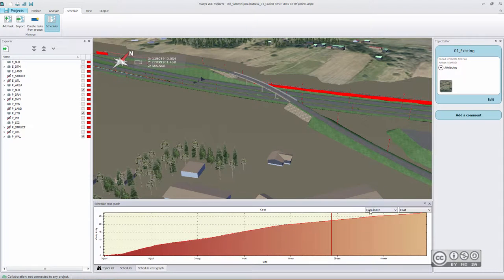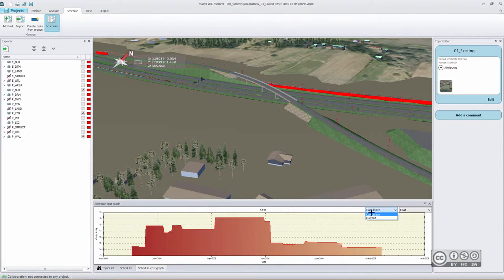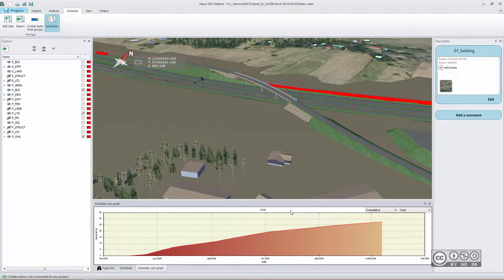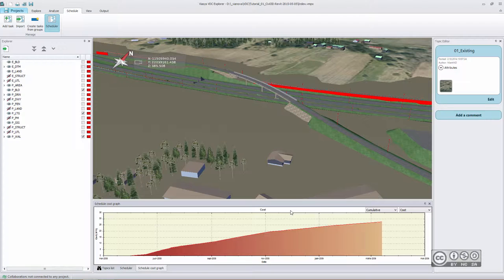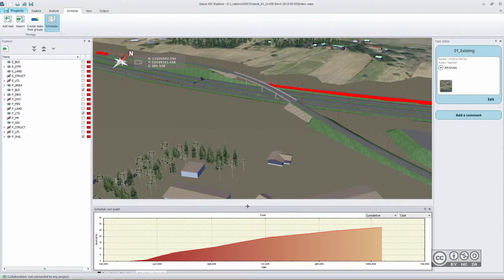You can pick if you want to see cumulative cost or current cost. In that way, you have additional information available for different project partners, stakeholders, local authorities, or the public.